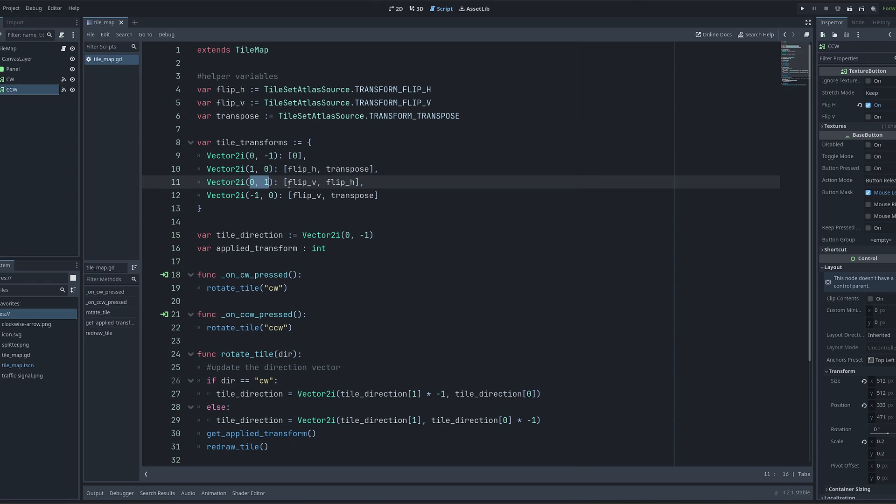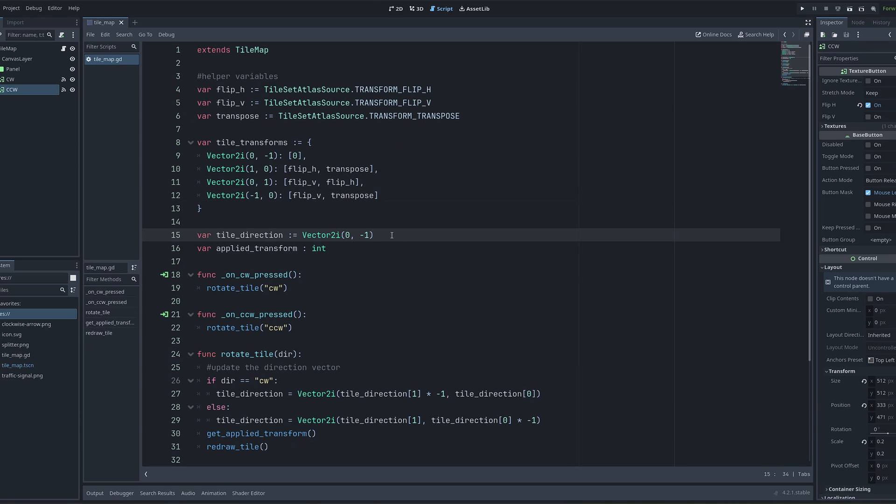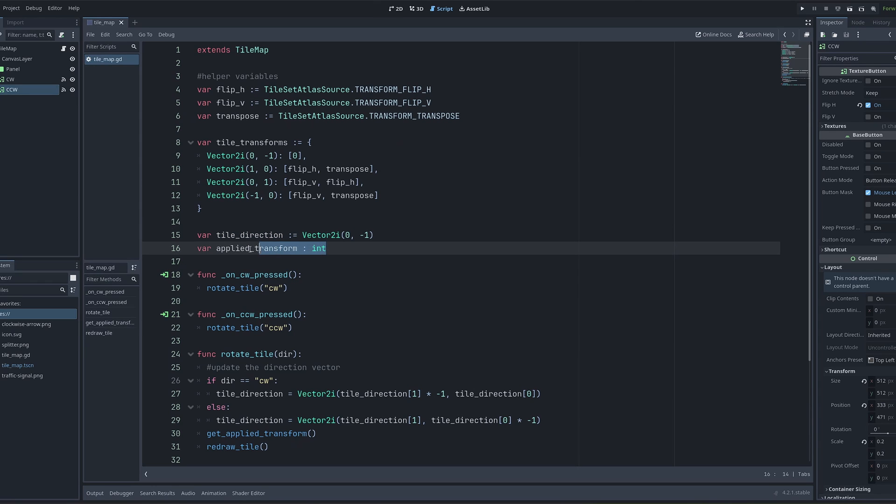So facing down, it's a vertical flip and a horizontal flip, and facing to the left, it's a vertical flip and a transpose. I then have a variable that will track the current direction of the tile, which again is set to zero and minus one as a default orientation. And then I have a variable which will track the transform that I'm applying to that tile.